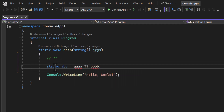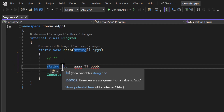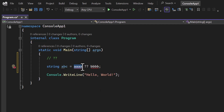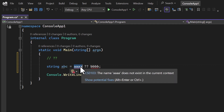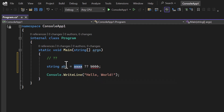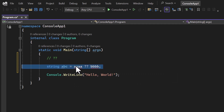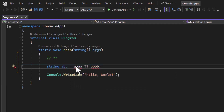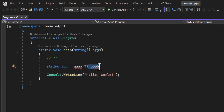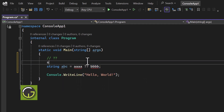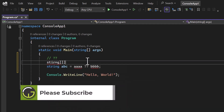What we are doing basically is we have a string 'abc' and we are trying to assign some values to it. If this value is not null, then this value will be assigned to 'abc'. But if by any chance 'aaa' is null, then only the second value will be assigned to 'abc'.